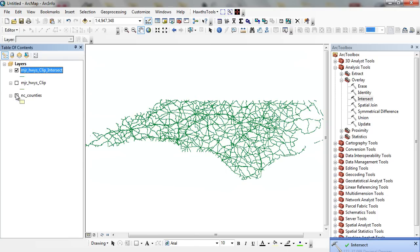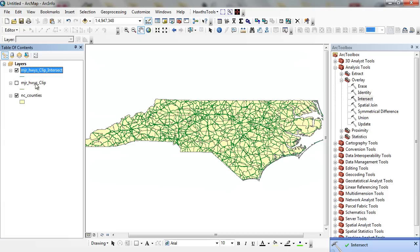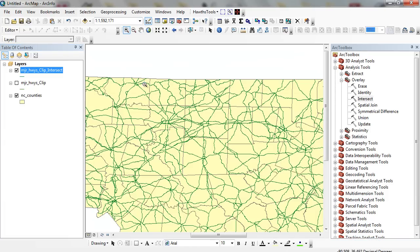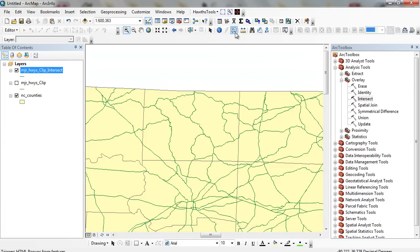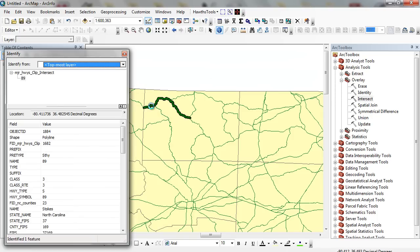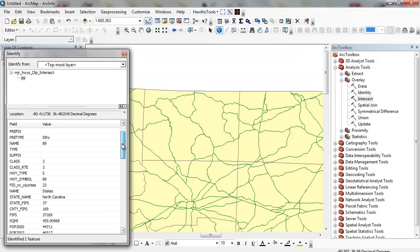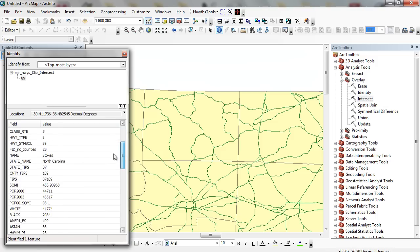Now you can see what it looks like. If I zoom in, here's my clip. I can click on this particular highway. This is Route 89. Runs through Stokes County.